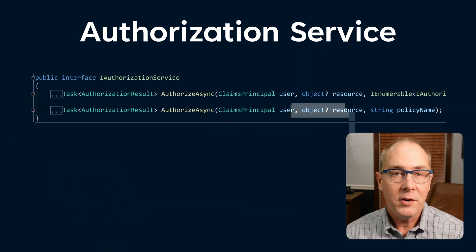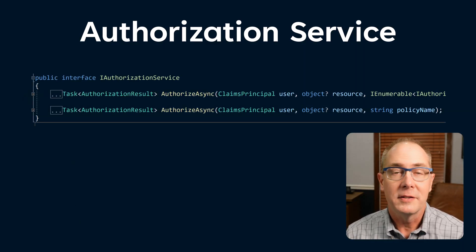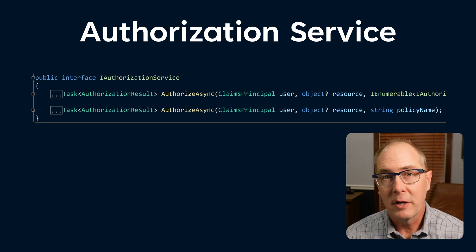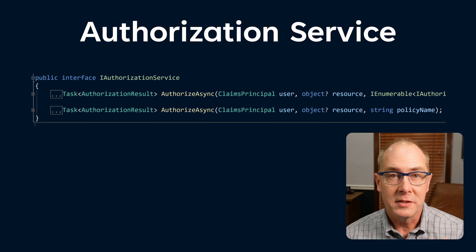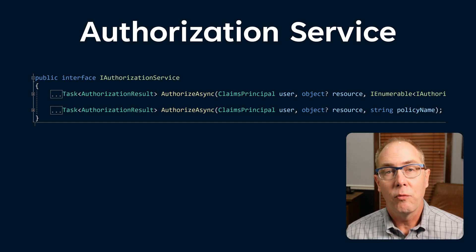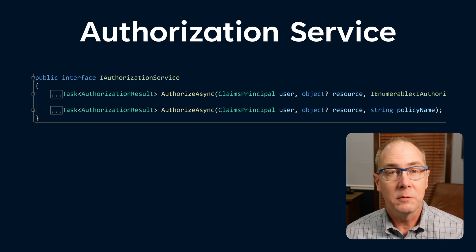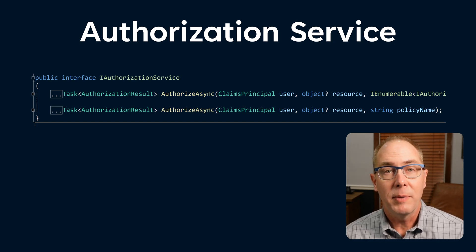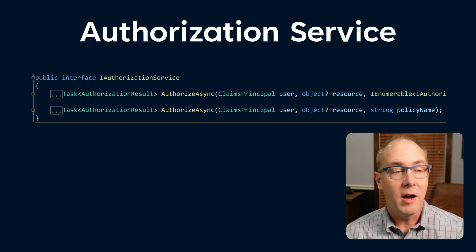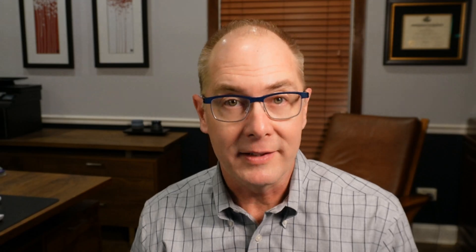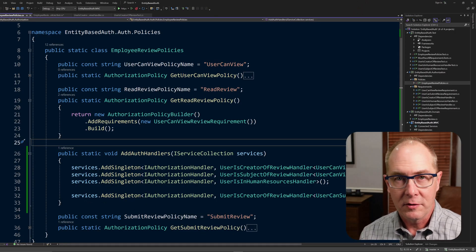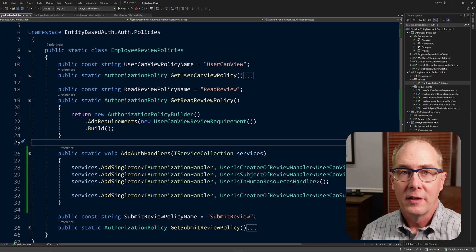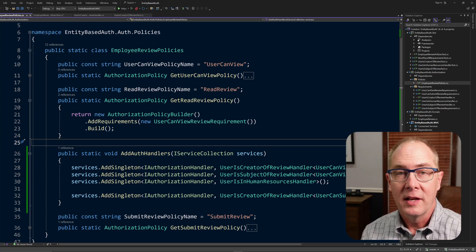The AuthorizeAsync function is going to take in three properties. It'll take in a claims principle, which would be our user. It'll take in a resource or an entity, which is a type object. And it will have a policy name. So for our unit test, we're going to be able to set these three different values and pipe them into the function and get out an authorization result. We can do an assert against the authorization result to make sure that our function or policy in this case is behaving as we expect. So even though that authorization service is going to be the system under test, the thing we're really testing is the policies.